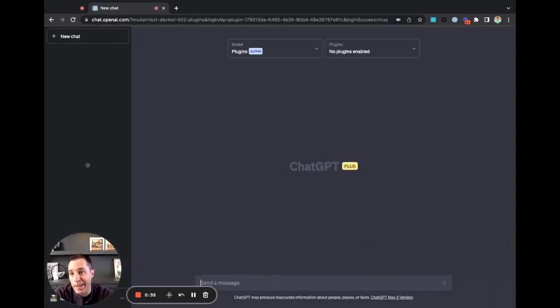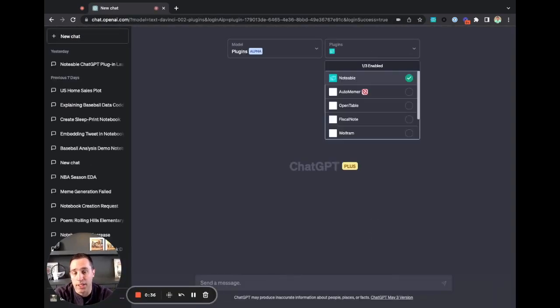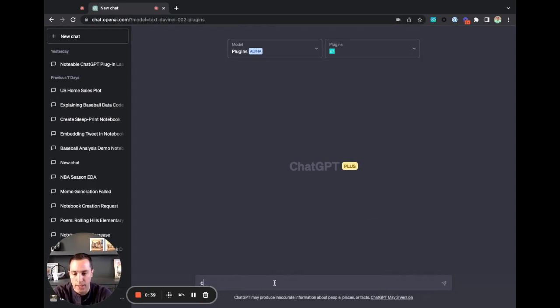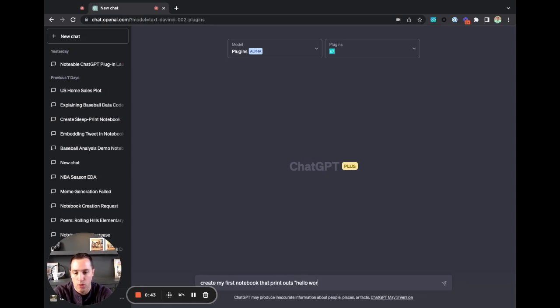Now that I'm signed in, I get back to ChatGPT. Now that plugin is enabled, and I'll just go ahead and say, create my first notebook that prints out Hello World.